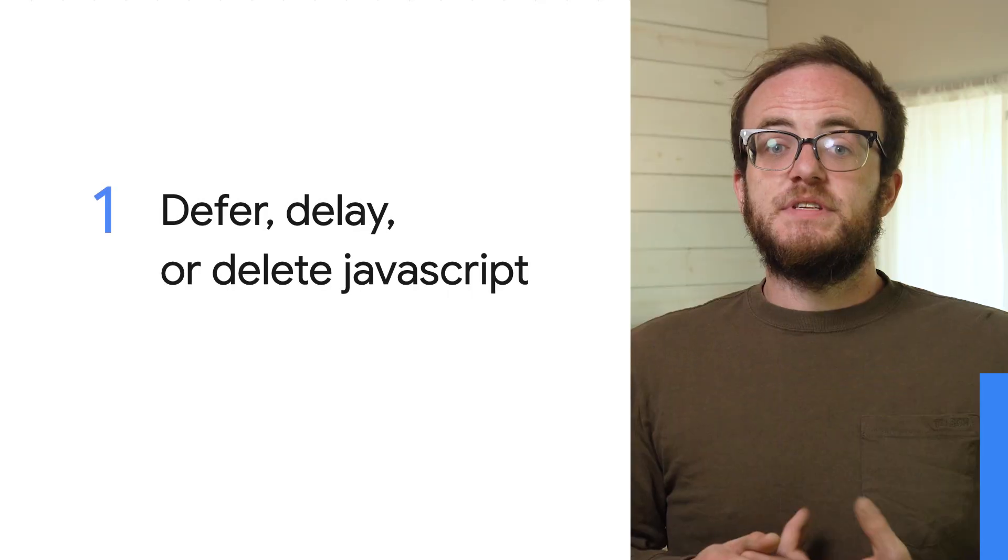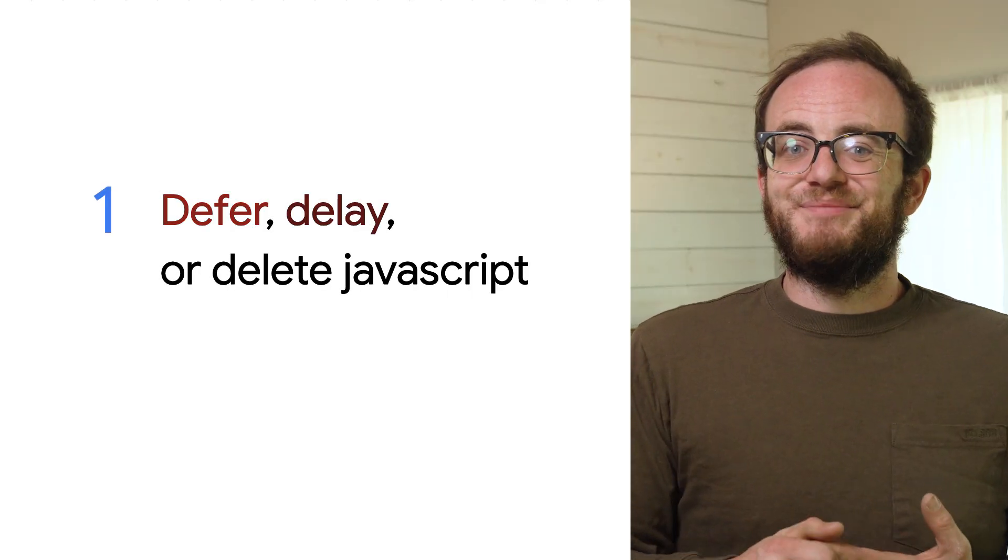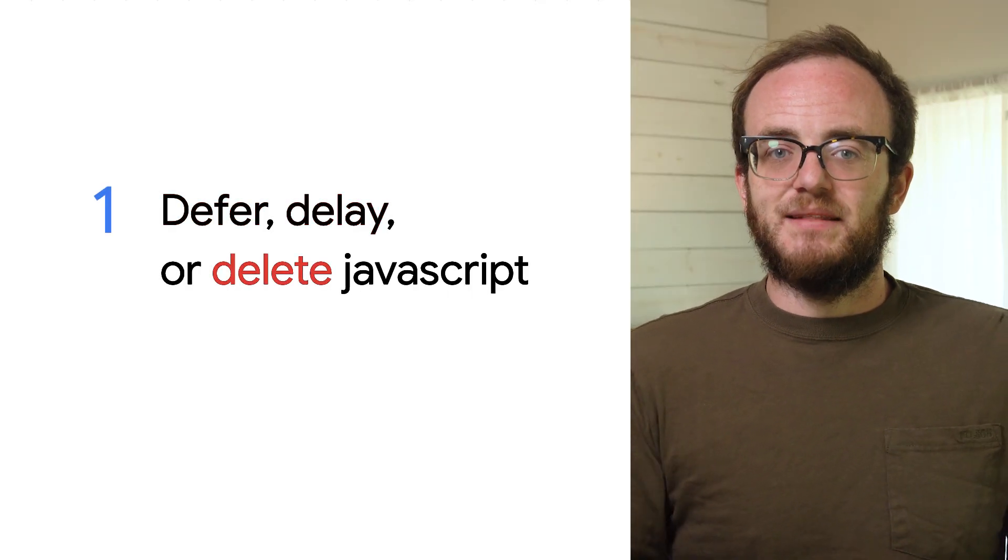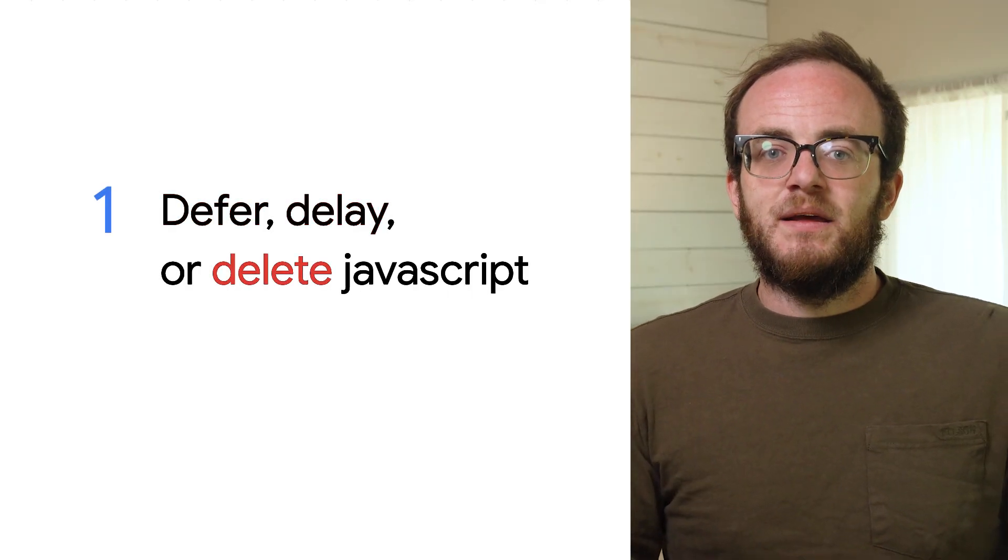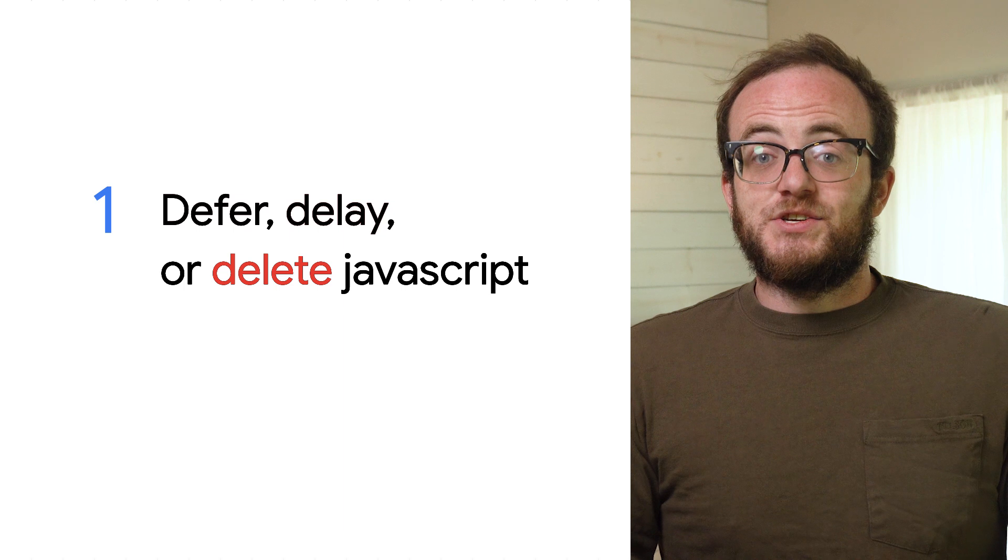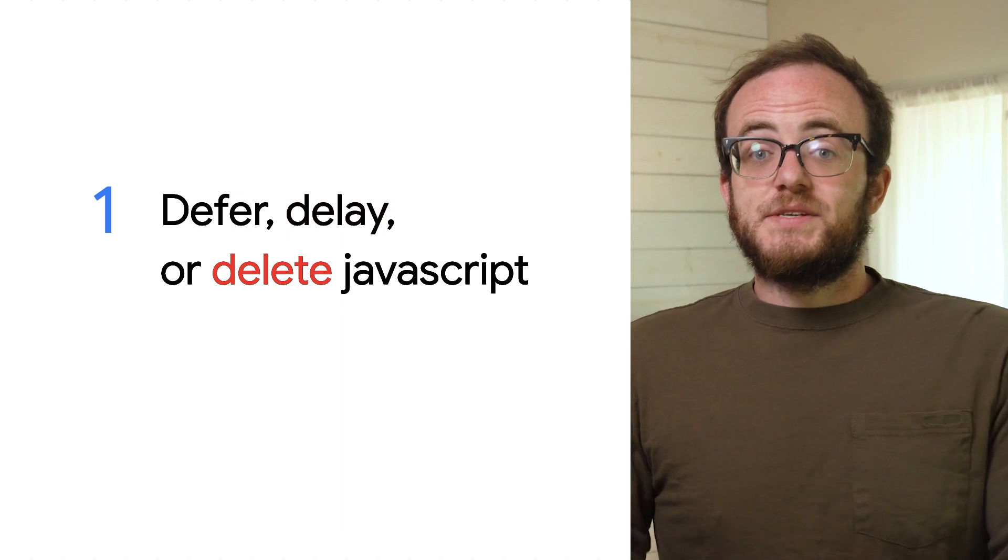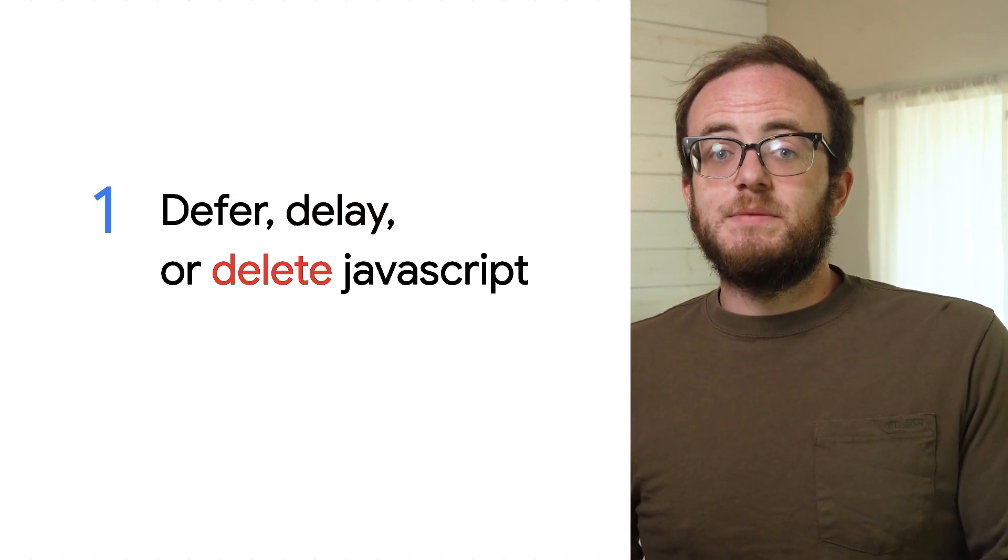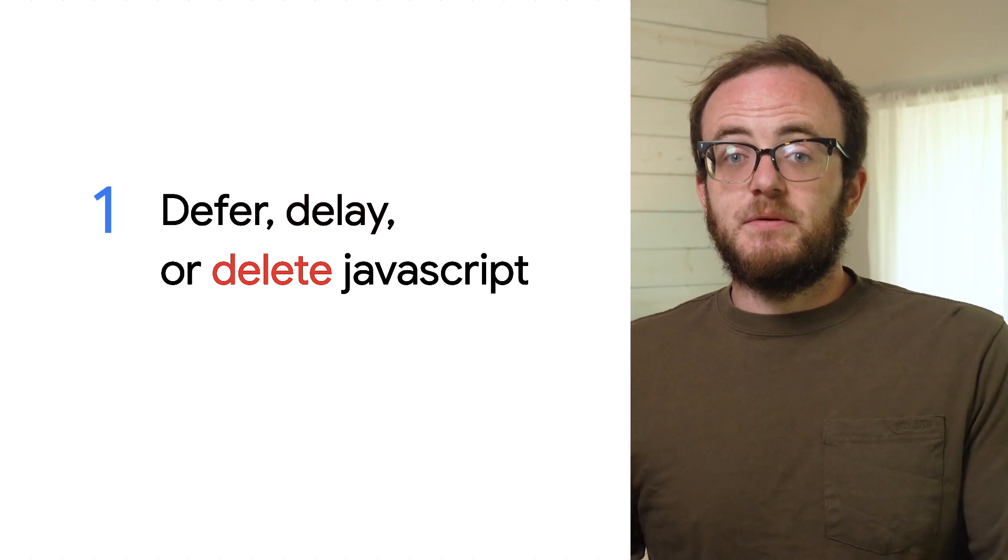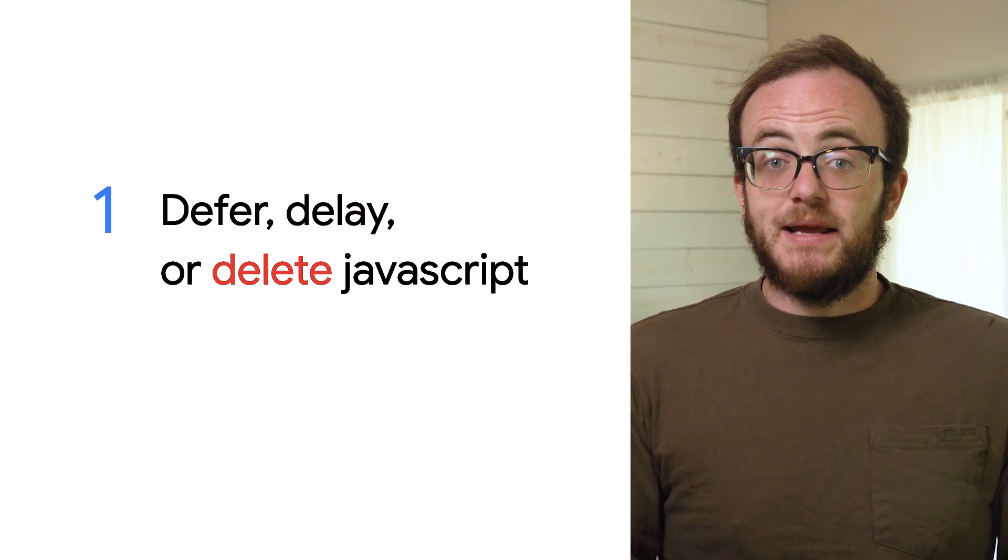So from a high level, there are a few things to know about first input delay issues. First is defer, delay, and delete JavaScript. By definition, any delay that is occurring is going to be related to JavaScript that is running on your page.